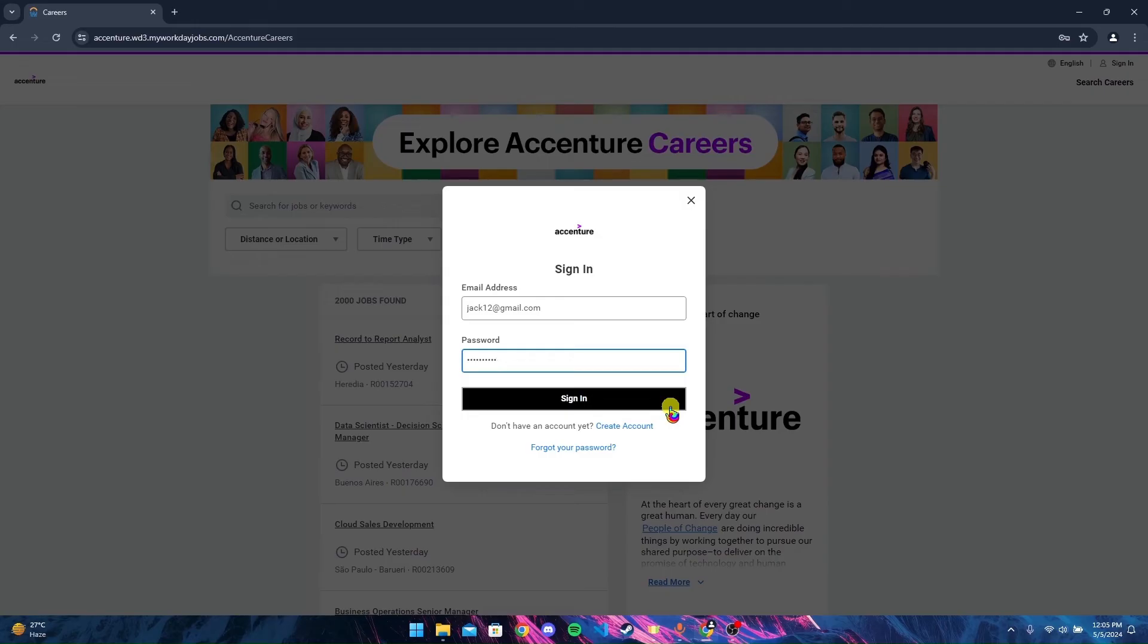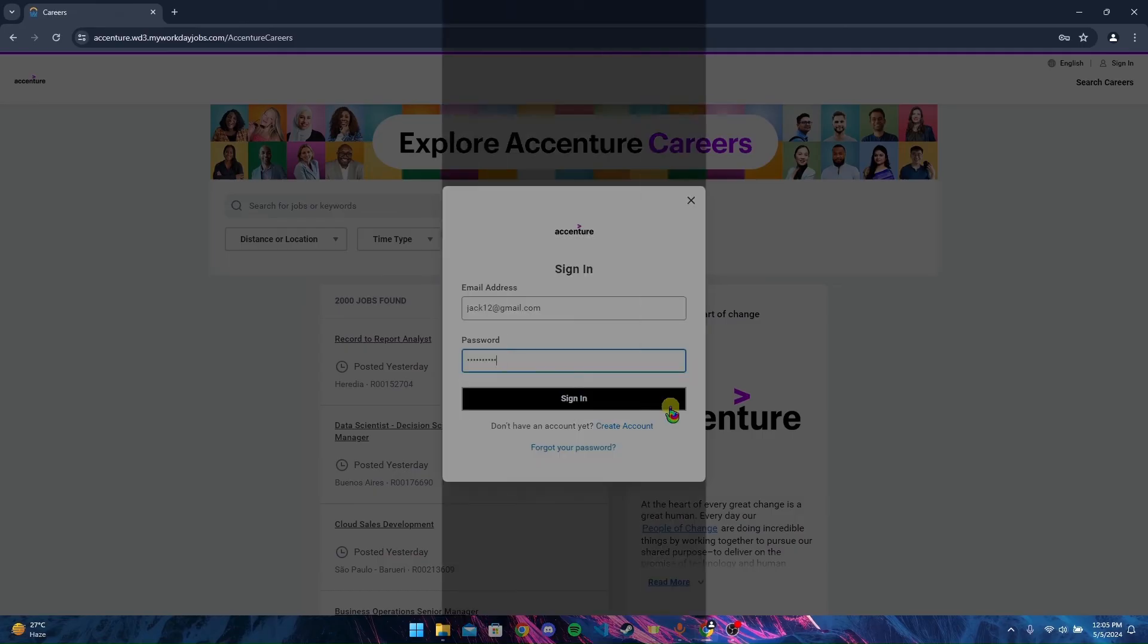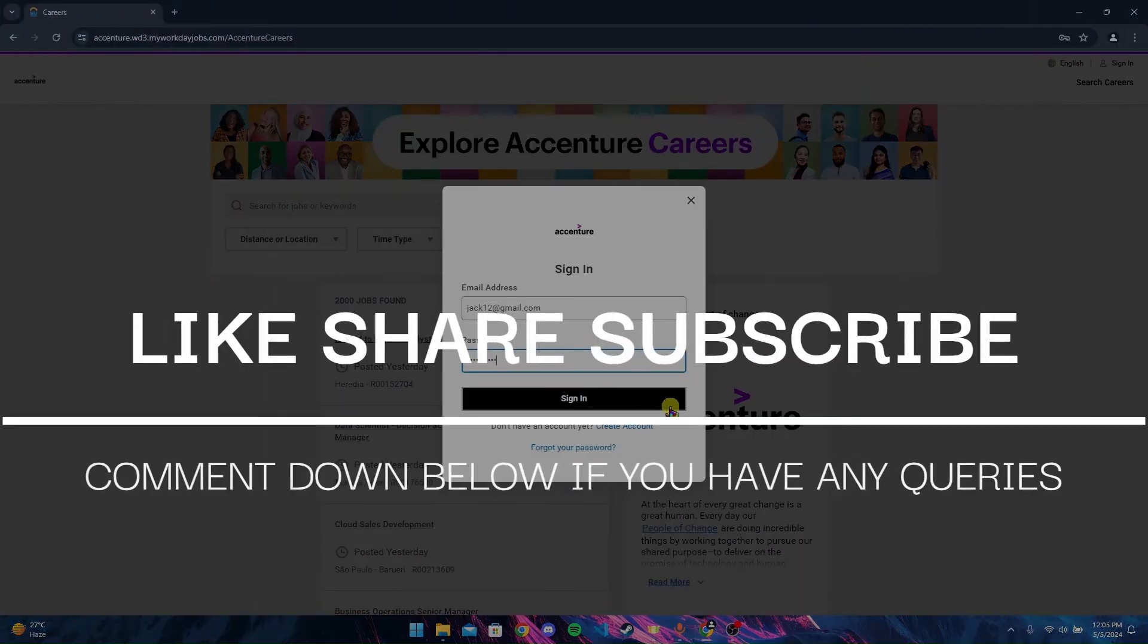Type in your email address and password to log in, and then you can enter your Accenture Workdays account.